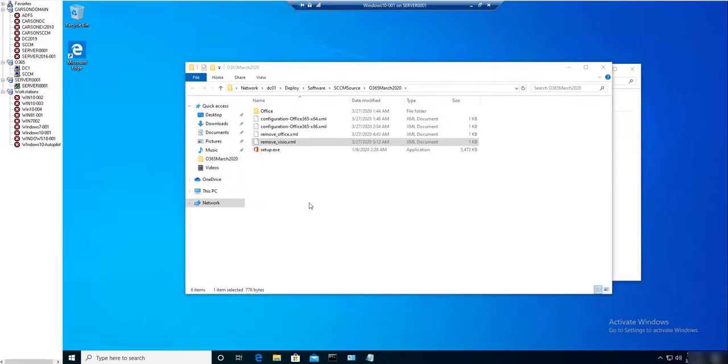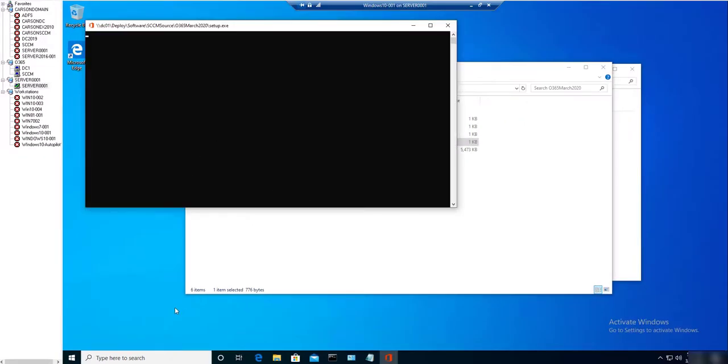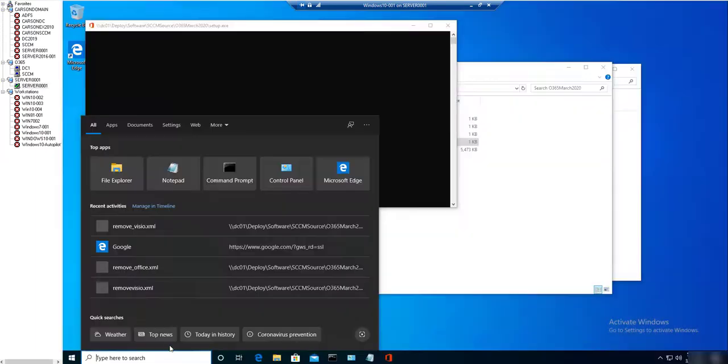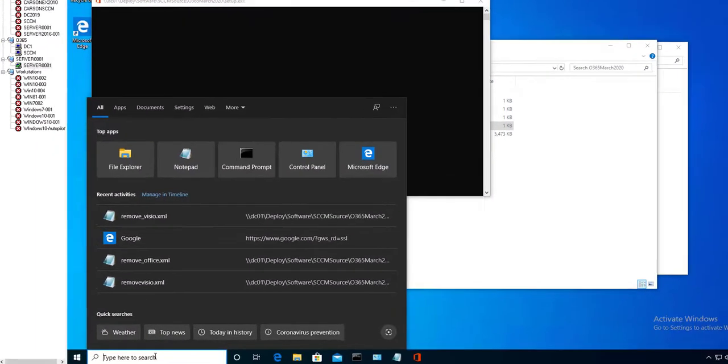I'm going to run this first. So it's right now executing the uninstallation. I'm going to launch, I have to confirm, I'm going to launch notepad.